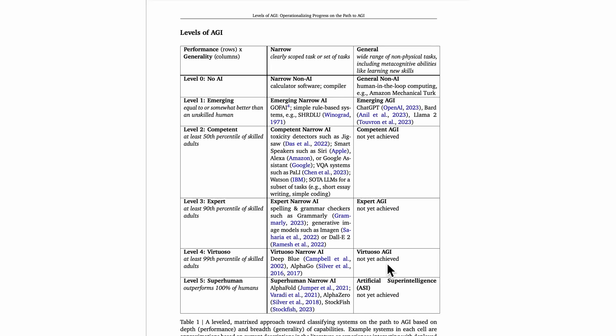And then finally, the top level, level five, this is superhuman performance. At level five, the AI system outperforms 100% of humans. We do actually have superhuman narrow AI systems around today.